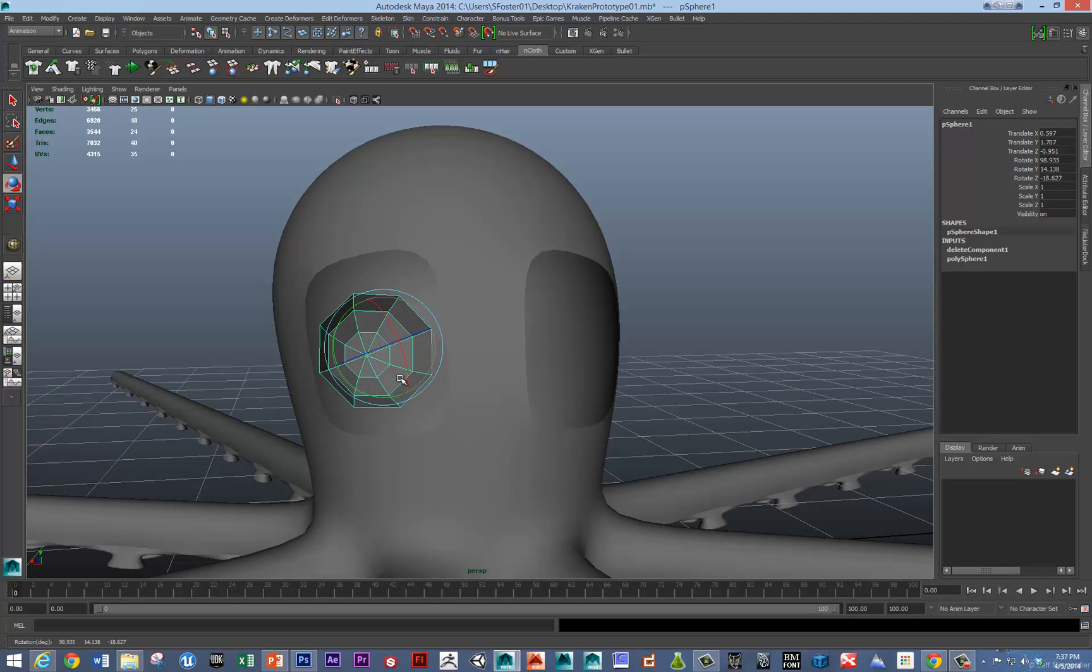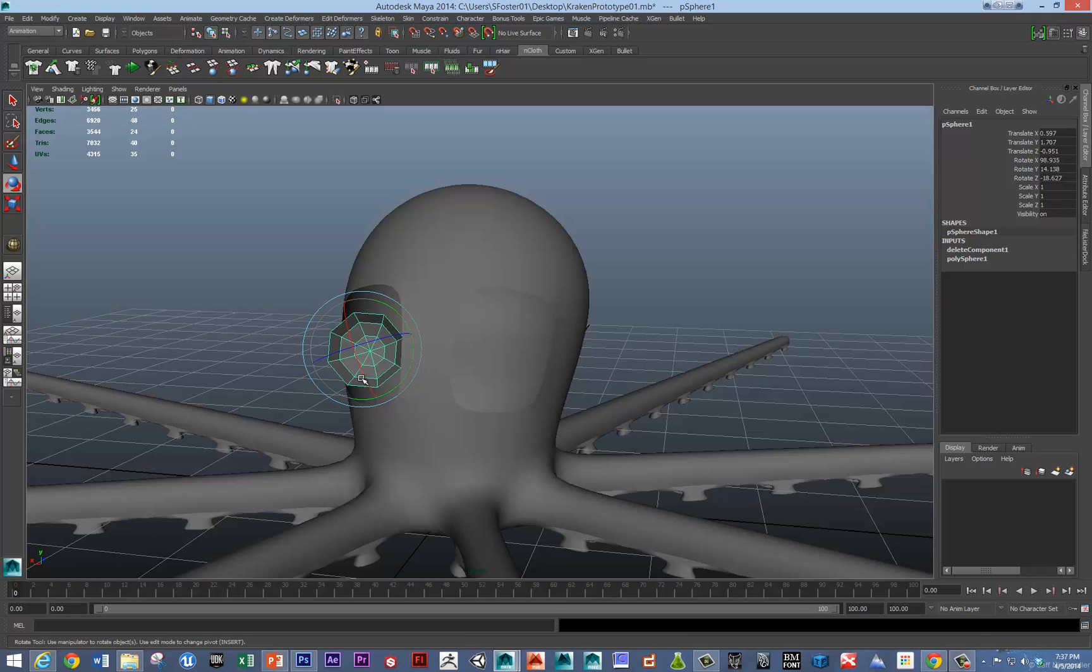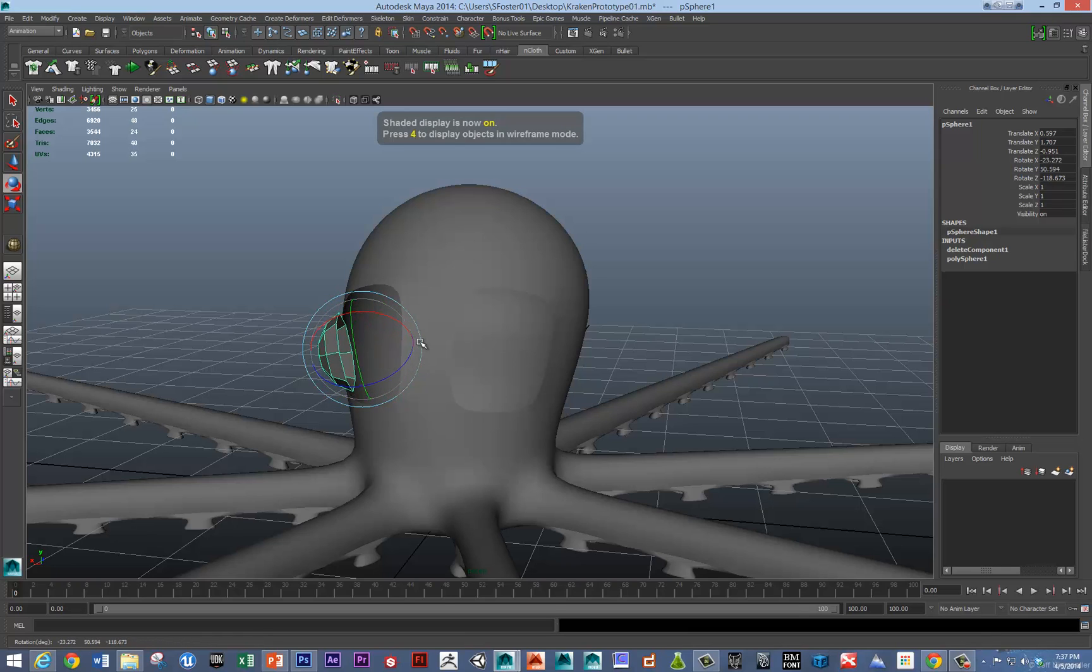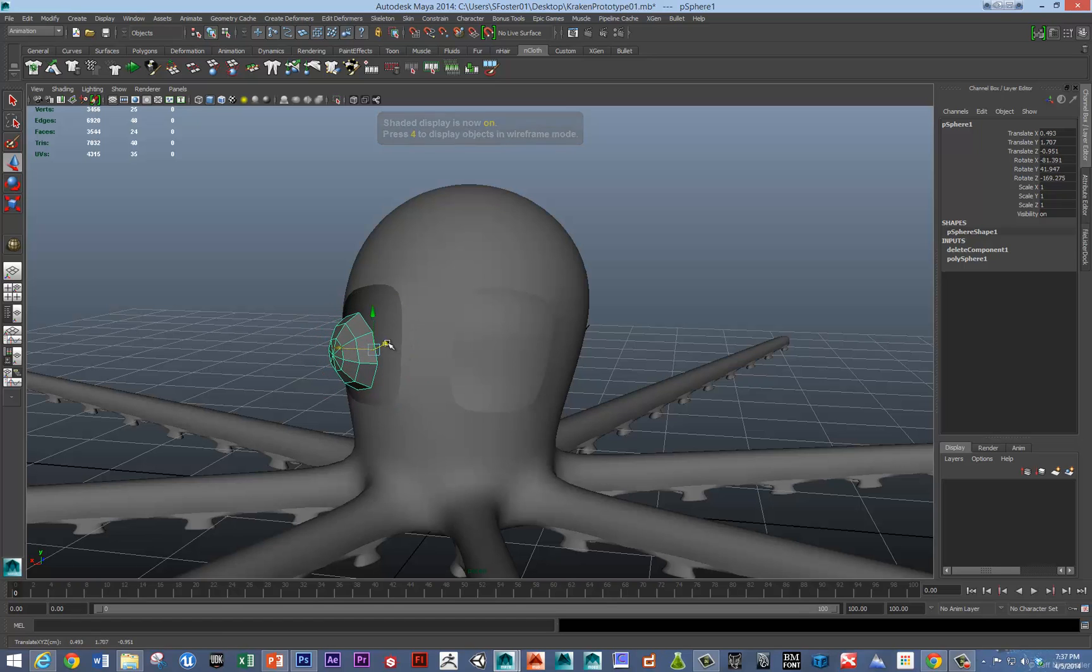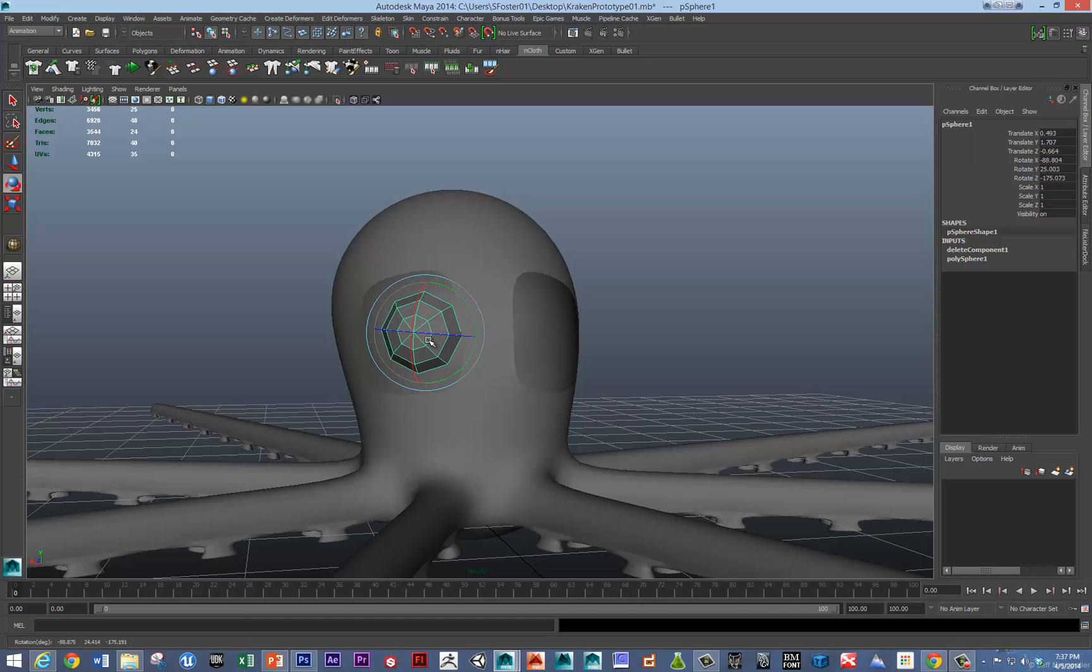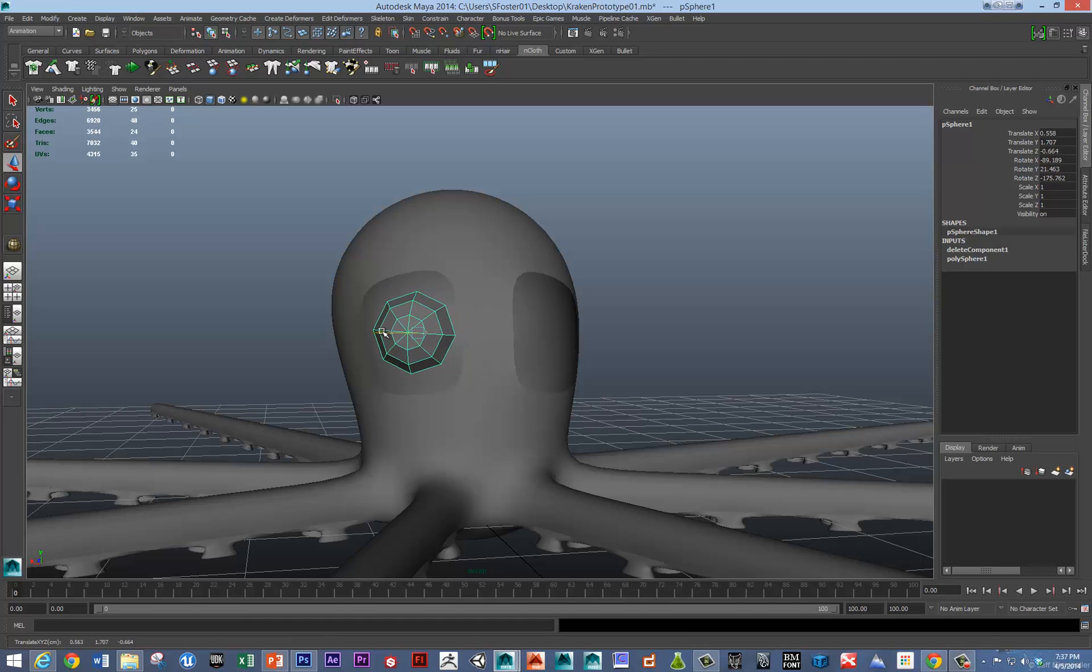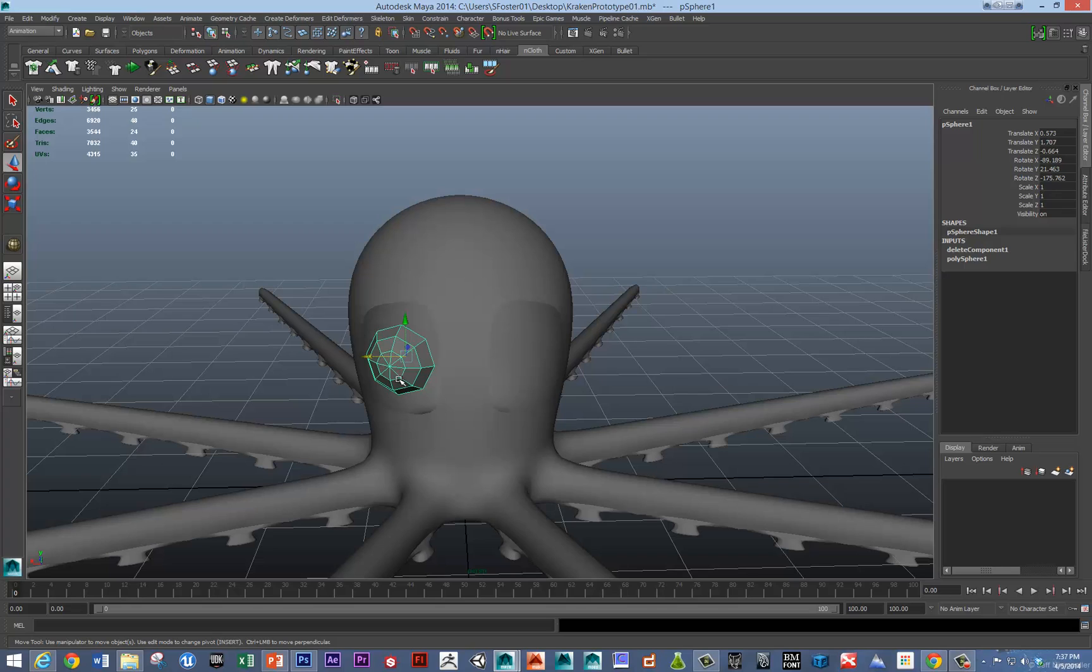And so now we've got one eye that's almost good. And I'll just sort of nudge it into place. And I imagine this is going to look a little cartoony as an octopus.